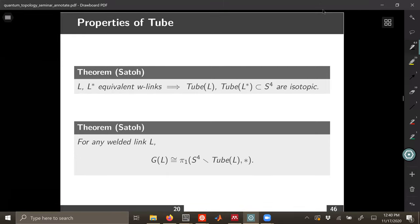A few properties of the tube map: if you have two equivalent welded links, then their tubes are isotopic as knotted surfaces in S4 — that's a proof due to Sato. Also, for any welded link, you can take the group using the standard Wirtinger presentation of the welded link, and that is isomorphic to the fundamental group of the complement of the tube of the link. This gives a nice geometric interpretation of the group of a welded link.